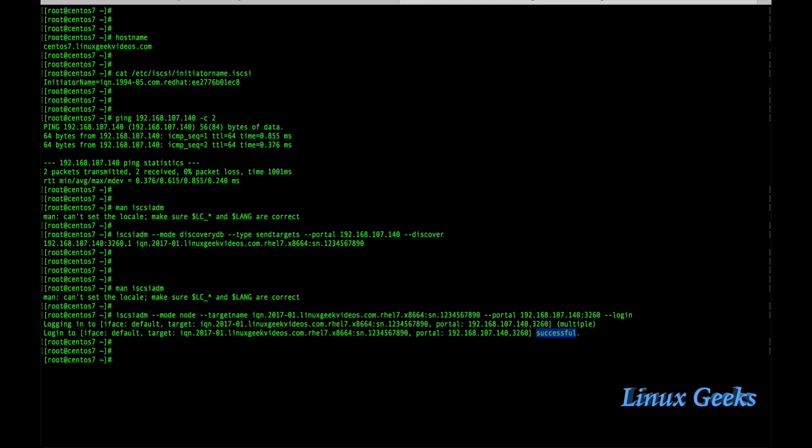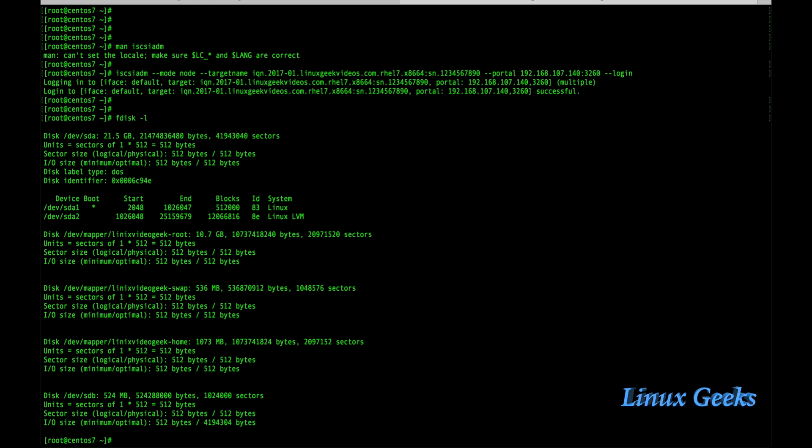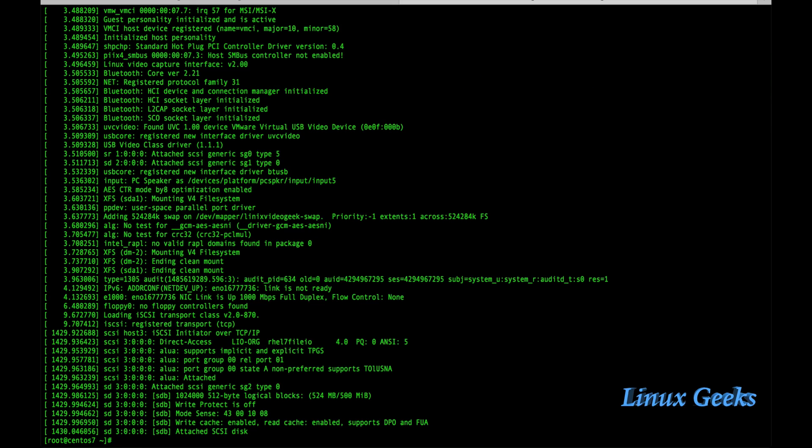Once we get the successful message we will get a new disk. If you run the fdisk -l command we can see a new disk sdb with 500 MB. We got the 500 MB disk here which we created in the target server site. Let me run the dmesg command so that we will get to know that some disk has been attached to this server.